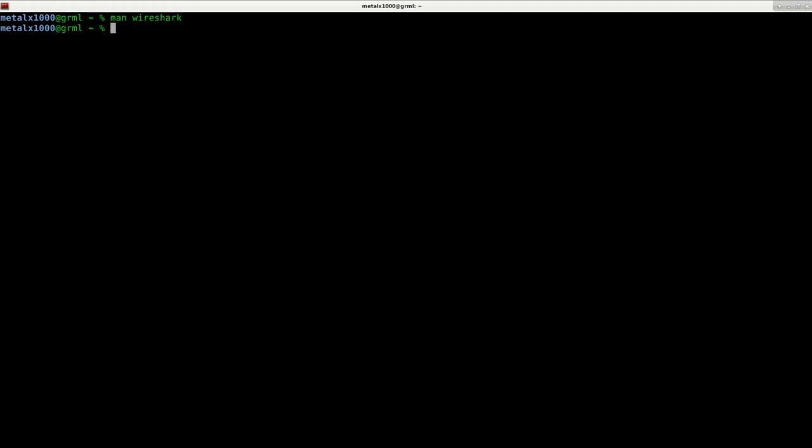Because capturing is capturing with whatever settings you have it set to capture from. Obviously, Wireshark is a great tool for sorting through the information after you capture it. And you can capture with the other tools and then use Wireshark for that.